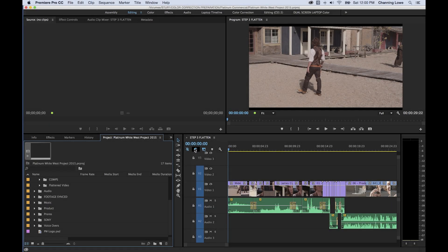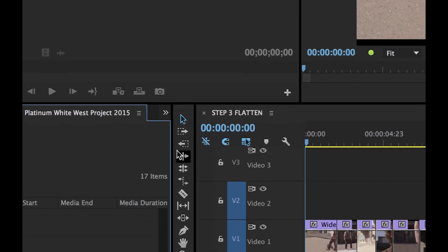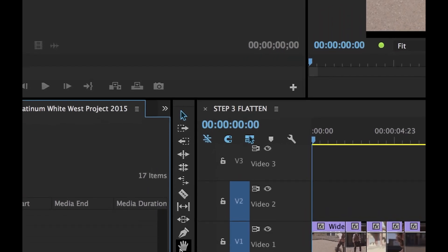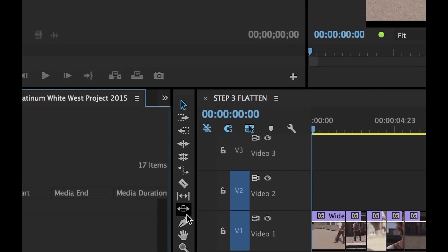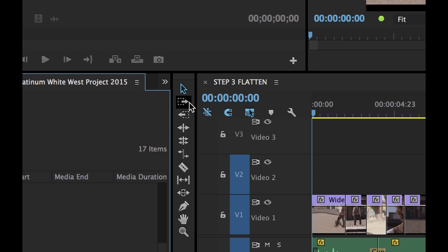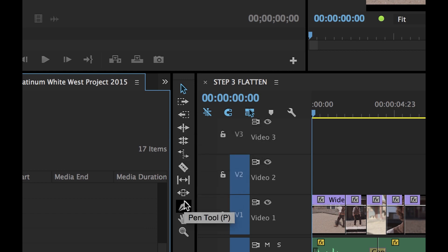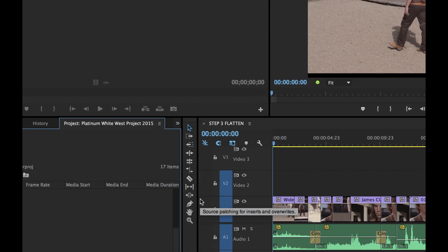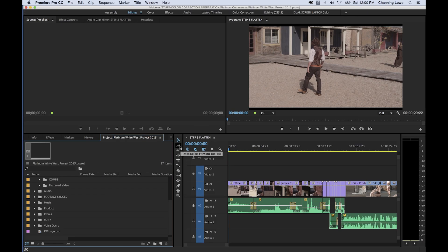Okay everybody, the next few episodes are going to be some shortened episodes based on this toolbar right here. I'm going to go through each one of these episodes and explain everything — all these little tools here and what they do and how they help you in editing. I'm going to start off with the selection tools right now.